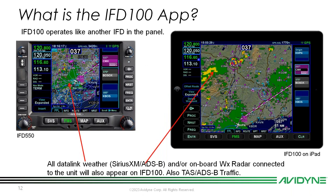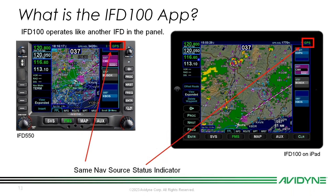Datalink weather and/or onboard weather radar connected to your IFD will also appear on your IFD100 app. TAS and ADS-B traffic will be visible there as well, and you also get the same nav store status indicator. If you're wondering what mode the IFD is in, just look on your IFD100 app on your iPad.